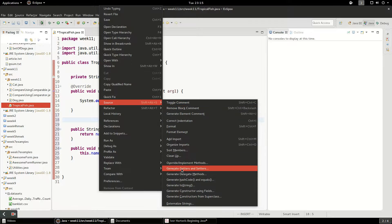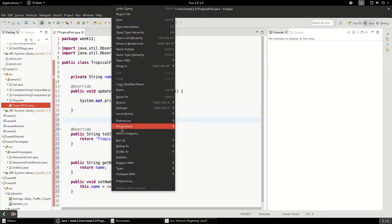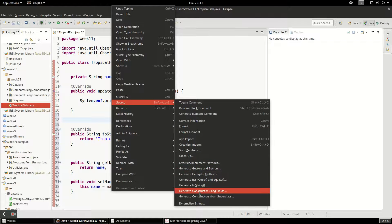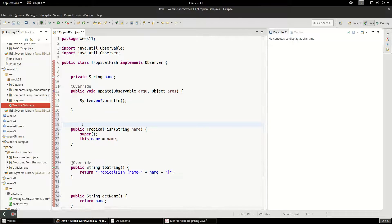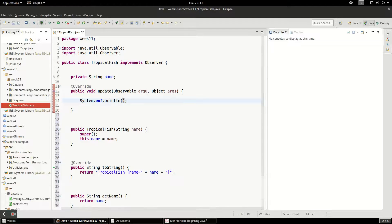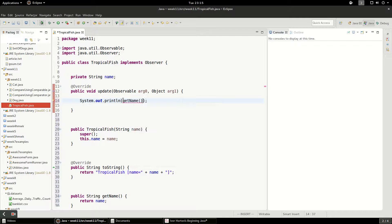In the source I'm also going to do a toString because I'm going to print this out. Finally, we're going to do a constructor using fields just to make our lives easier so we can easily instantiate this. When the fish gets fed, we're going to print that the fish was just fed.